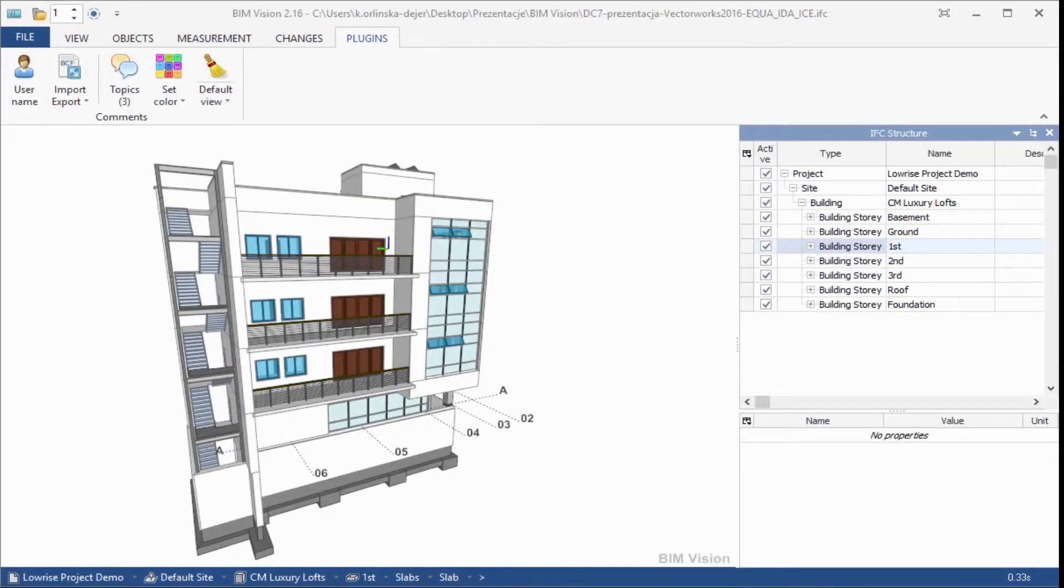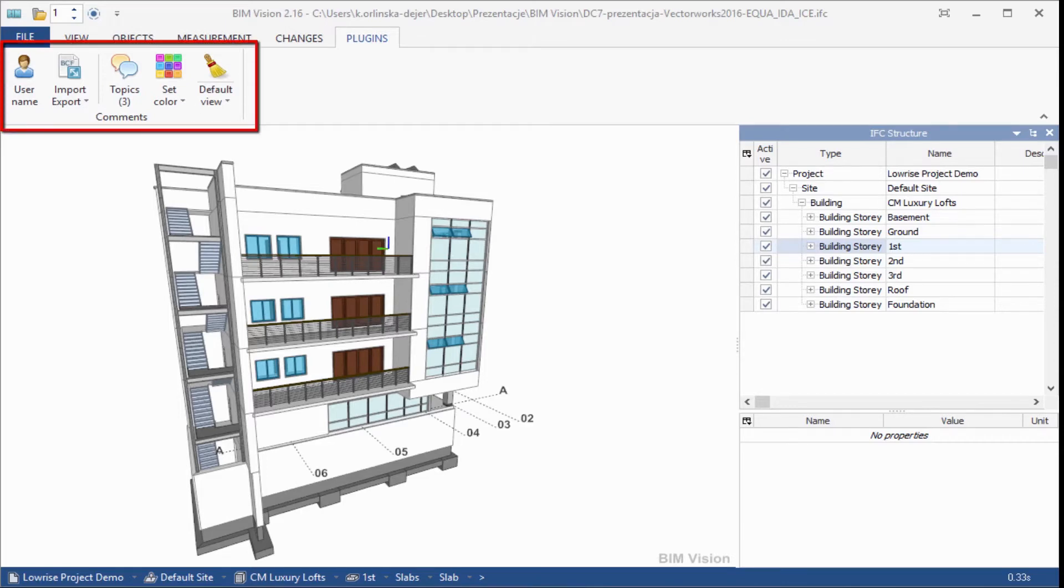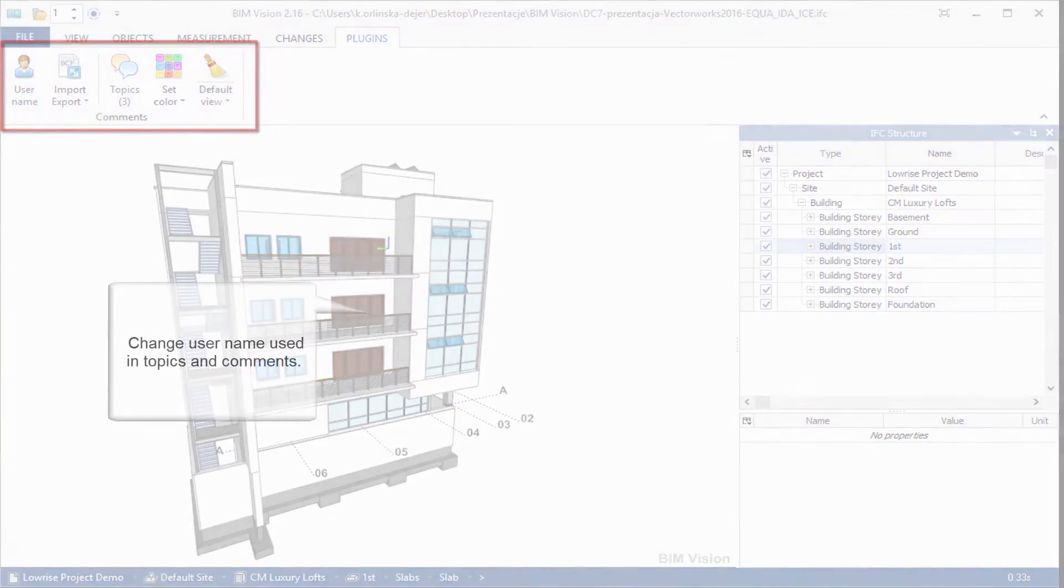This BeamVision extension allows you to add, view, and share comments to EFC files. The plugin adds a new ribbon group called Comments to the Plugins tab.